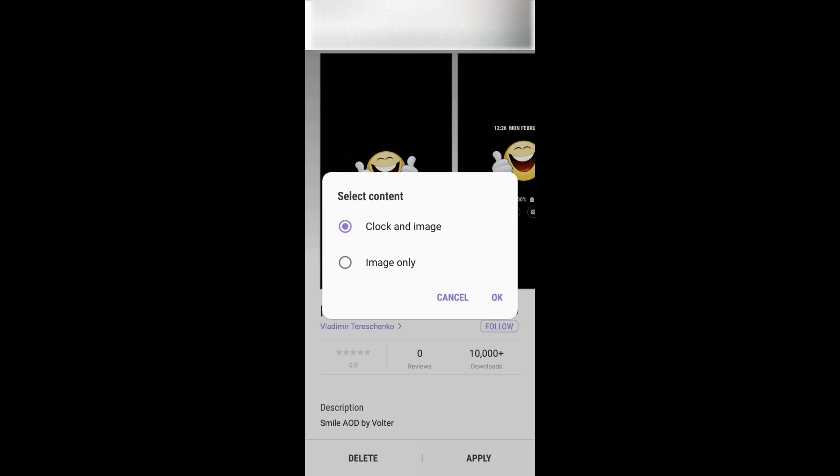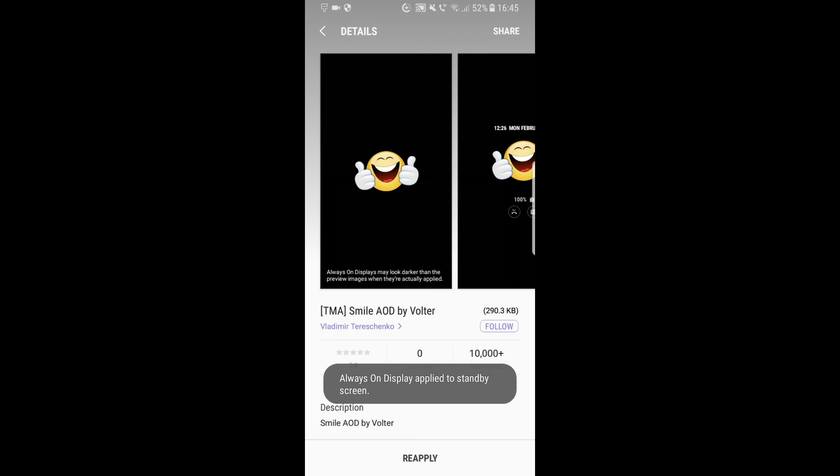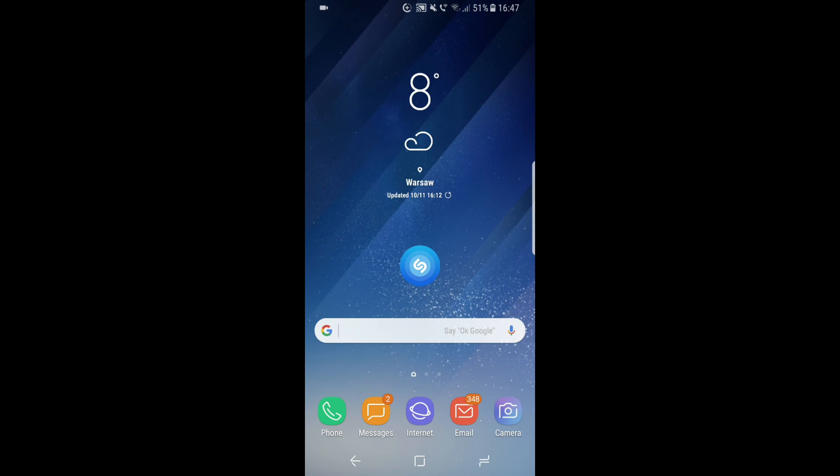I'll just go with the clock and image, so I click OK. Now we get a message that our always on display was changed to this. I hope I helped you. Don't forget to subscribe to this YouTube channel, and as always, thanks for watching.